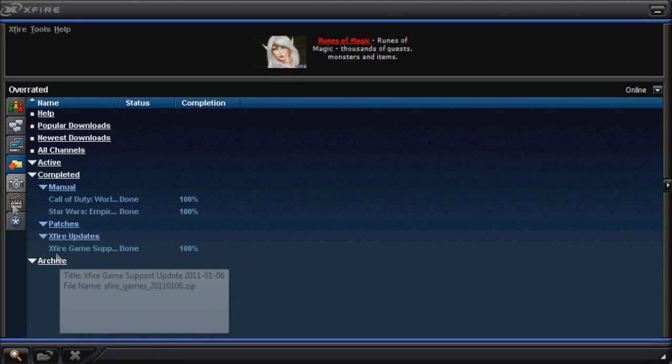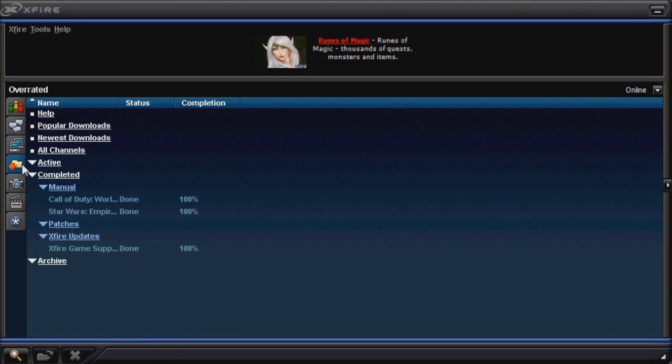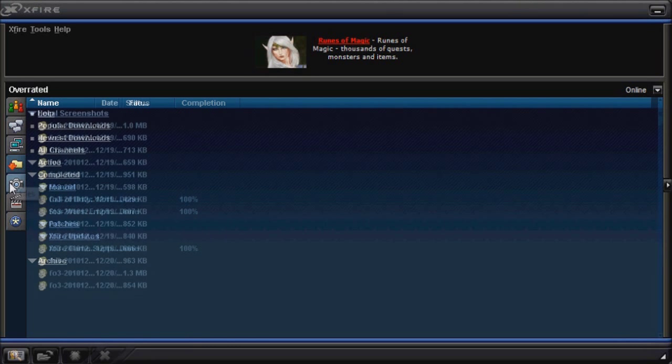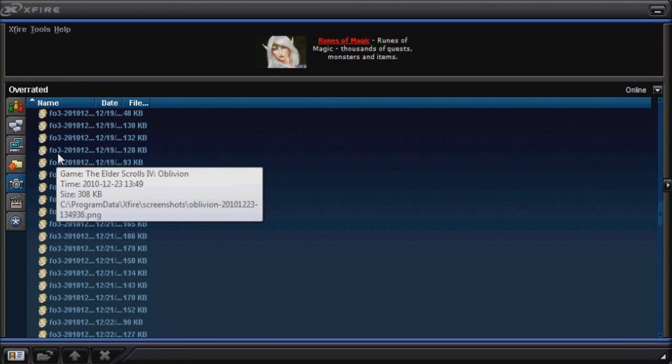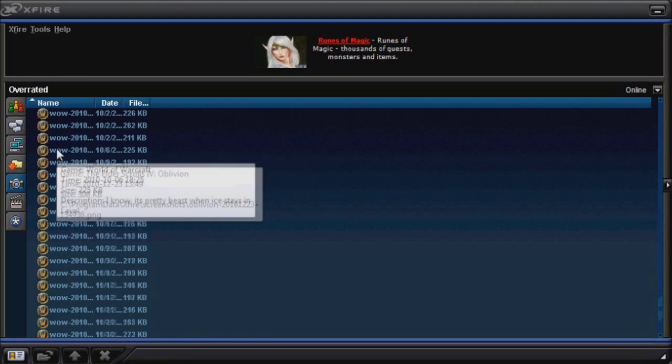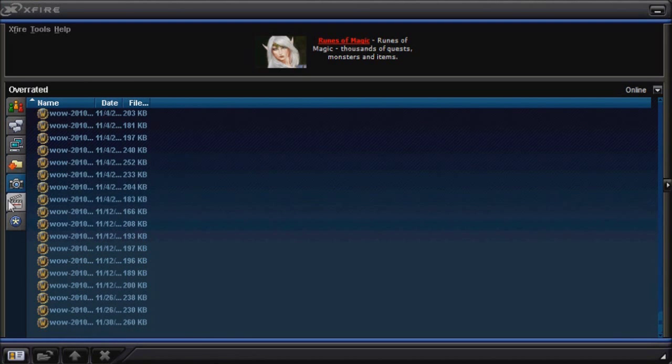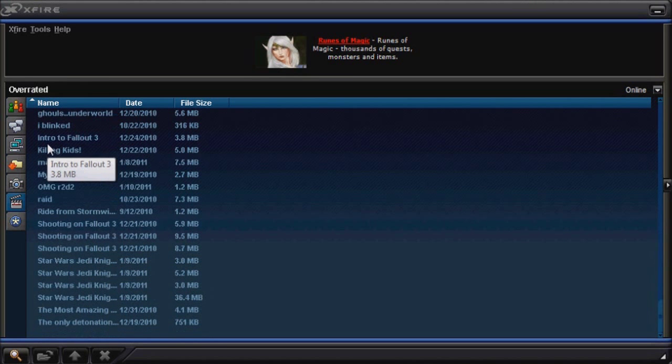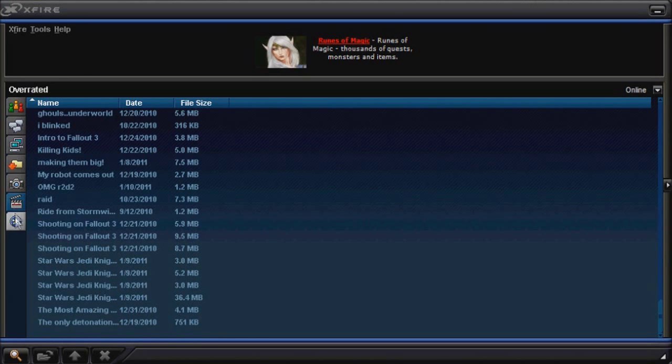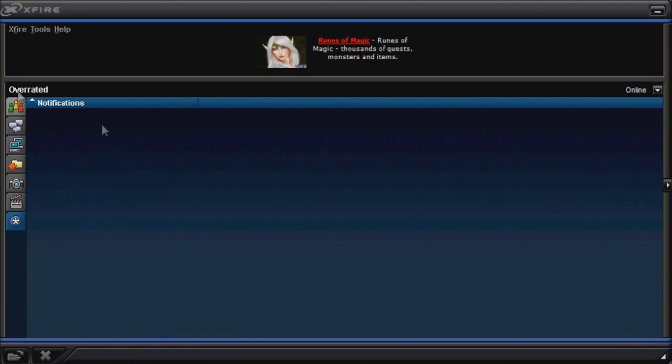File download, well, we have files, screenshots, download, videos that I've downloaded, and these are notifications.